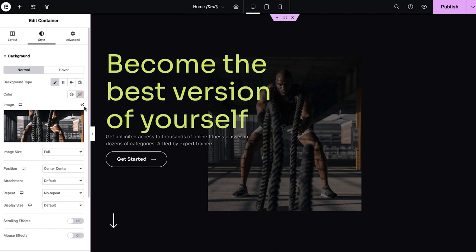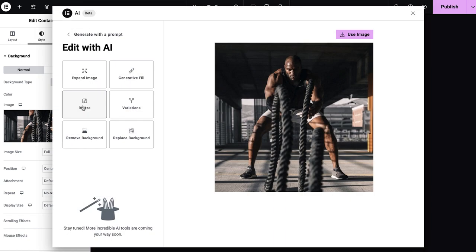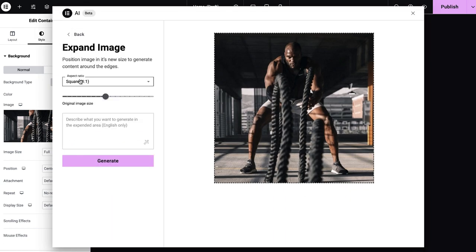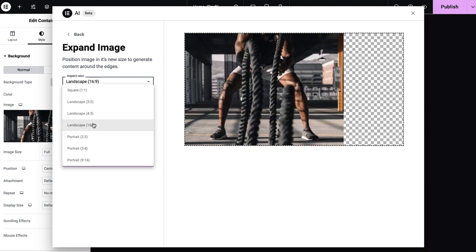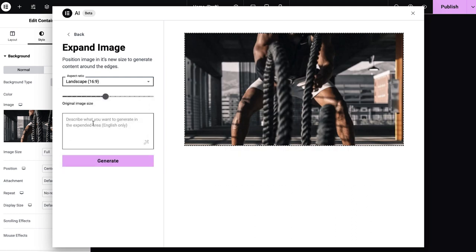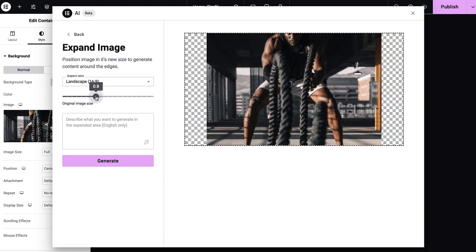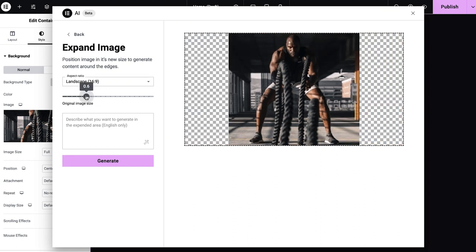Click the Edit with AI icon above the image and choose Expand Image. Next, I'll change the aspect ratio to landscape because I need a horizontal image to fill my hero section. Then adjust the original image size until the subject is displayed fully in the center of the canvas.